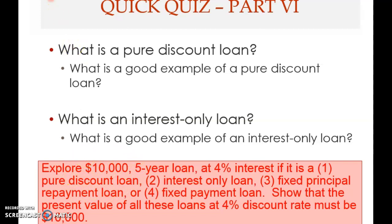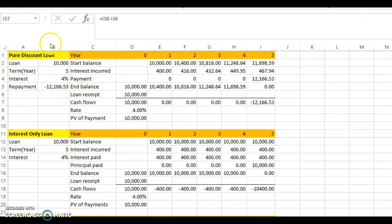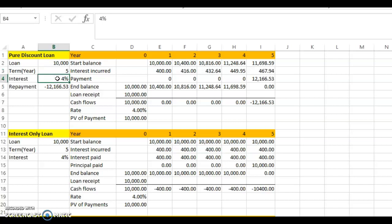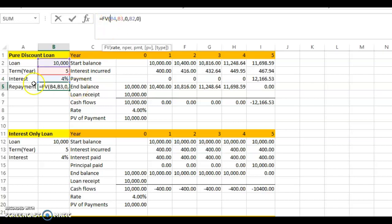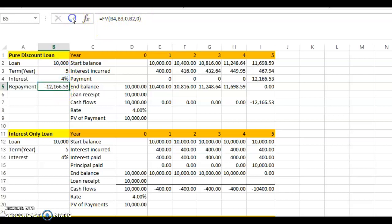Let's look at a pure discount loan. The loan amount is ten thousand, the term is five years, and the interest rate is four percent. The repayment amount is computed using the future value formula: ten thousand multiplied by one plus four percent raised to the power of five, which equals twelve thousand one hundred sixty-six dollars and fifty-three cents.